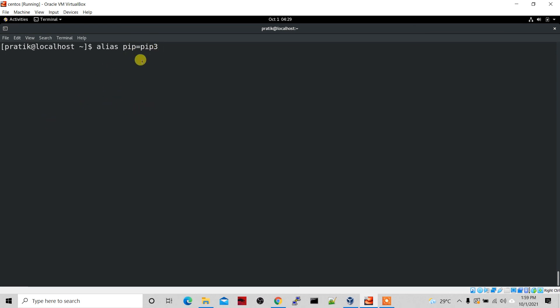That's it for this video. This is how you can change the default Python version without firing so many commands. If you like this video please hit the like button. If you have any doubts or are getting any errors, ask me in the comment section and I'll try to solve the issue and update you. See you in the next video!